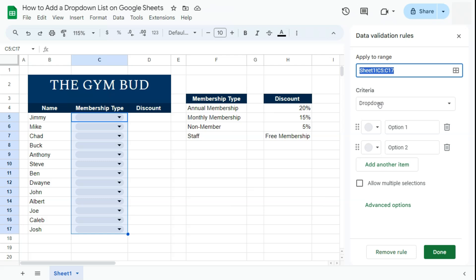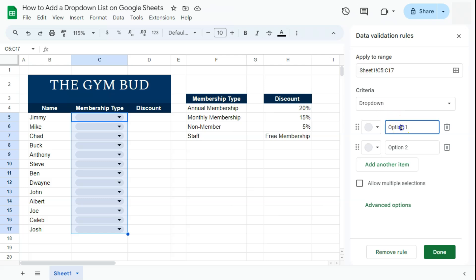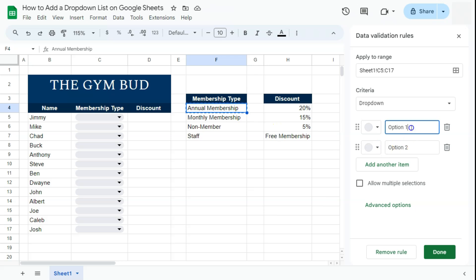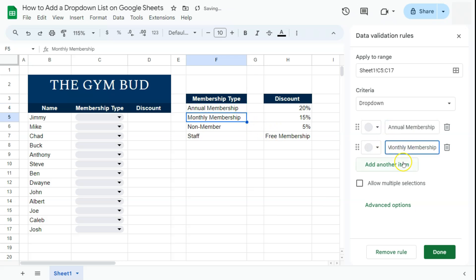You have two ways of adding your drop down. The first is a simple drop down where you can manually type your options. We have our membership types right here — you can copy those and paste them in.